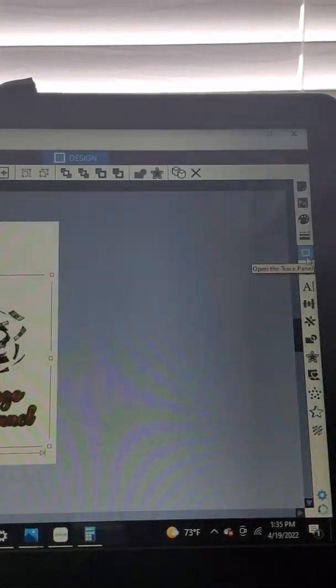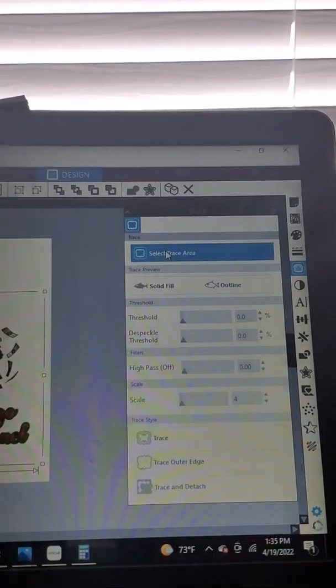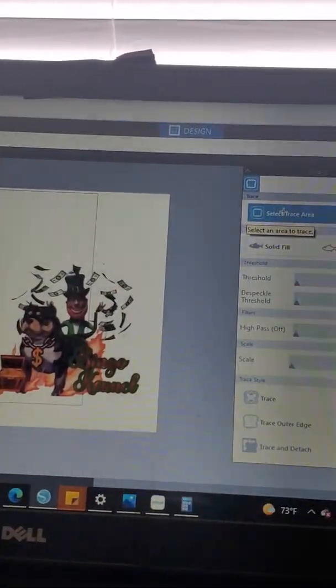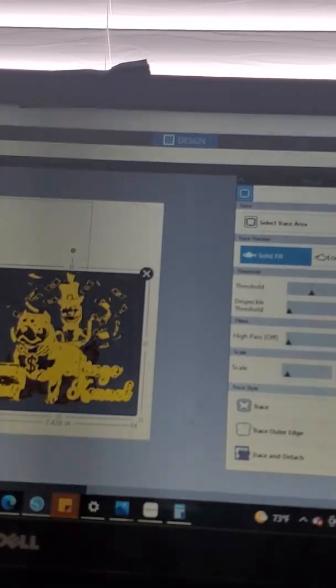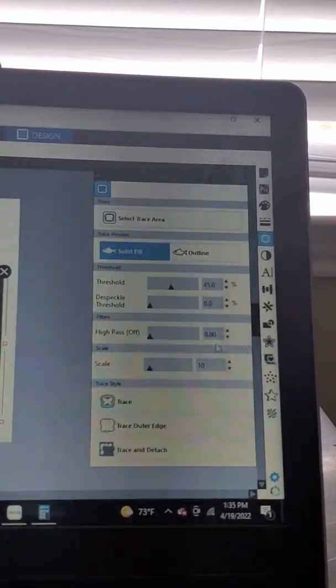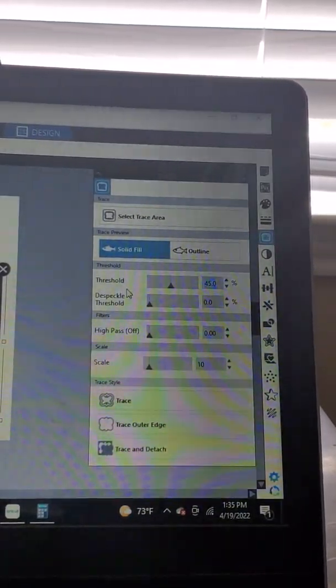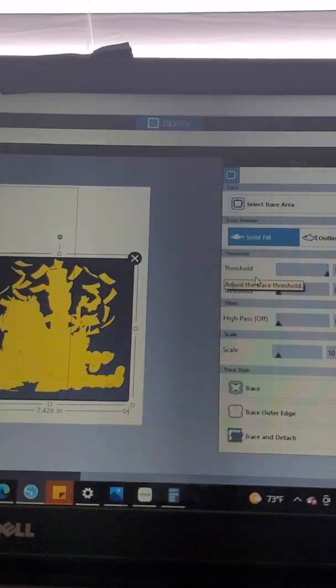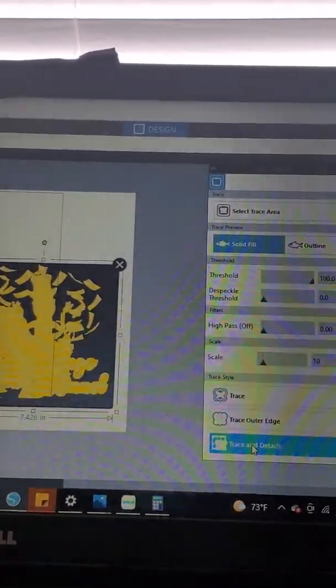If you zoom in, the first thing we're going to do is blow up this image. We're going to go over to this butterfly and hit 'Select Trace Area' — this is how we remove the entire background on this image. You get this little square that highlights it. Normally I turn the threshold to 100 — see how 100 takes my entire image in yellow. So I'm going to hit Trace and Detach.